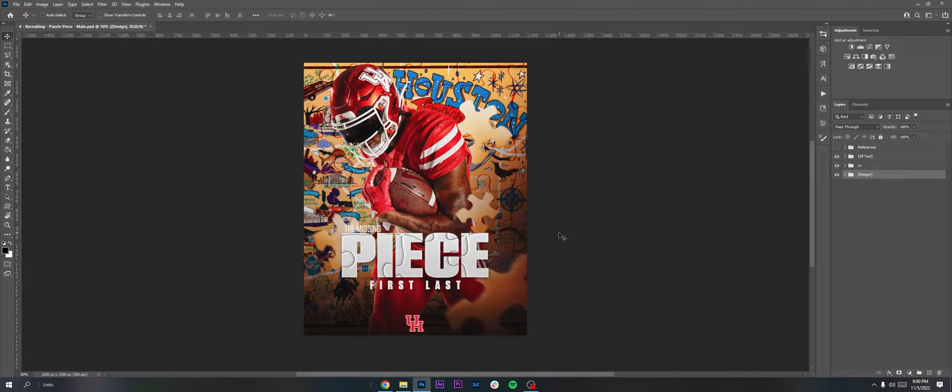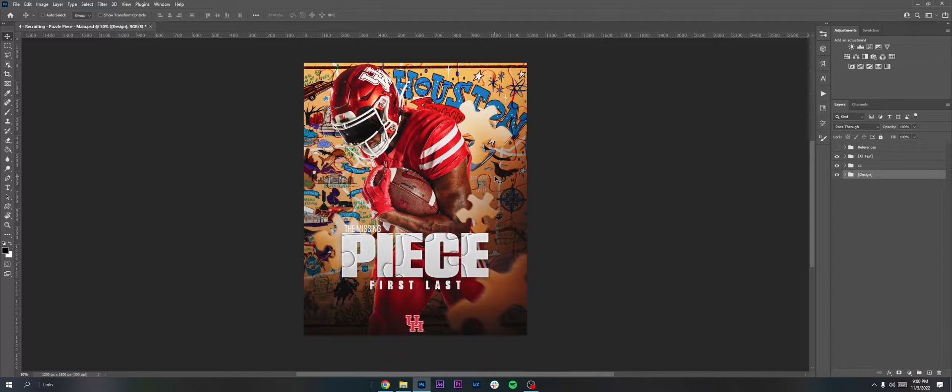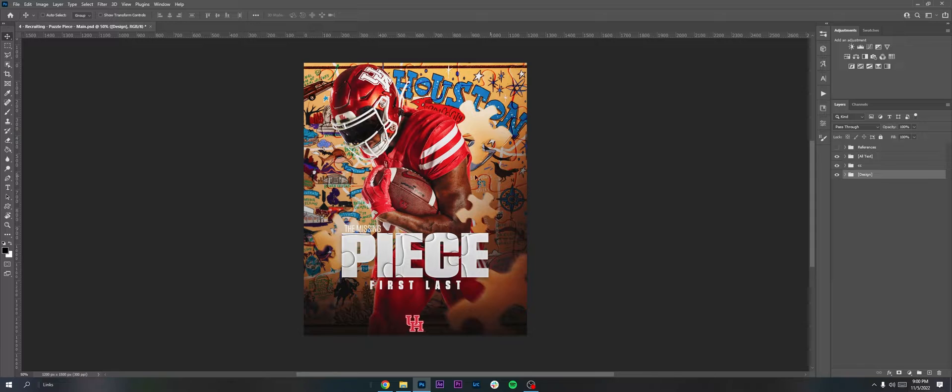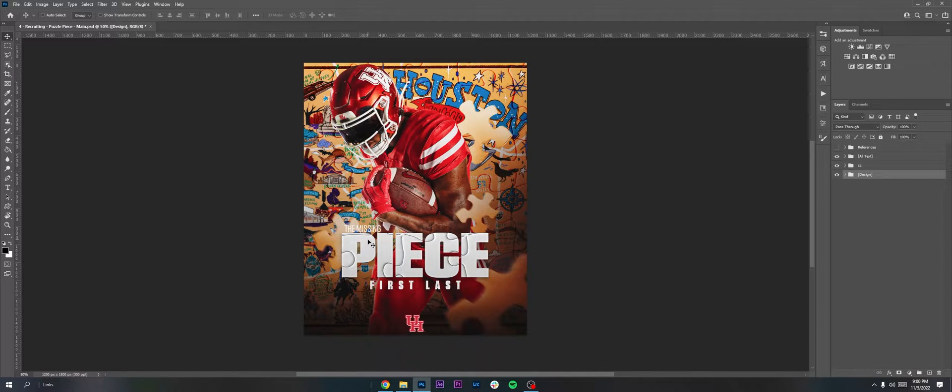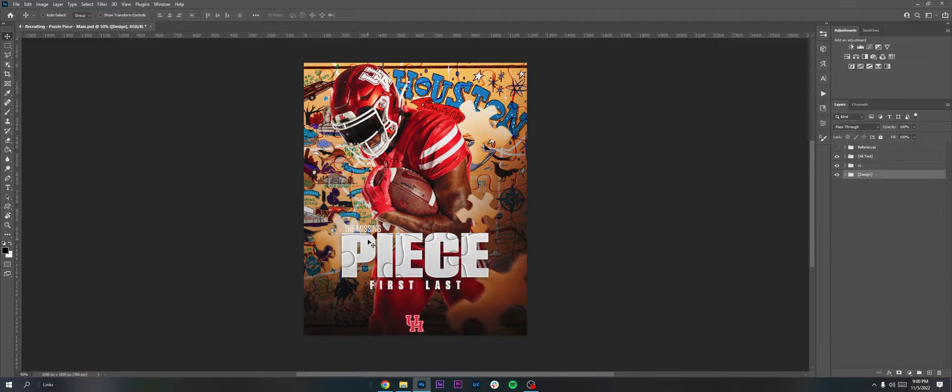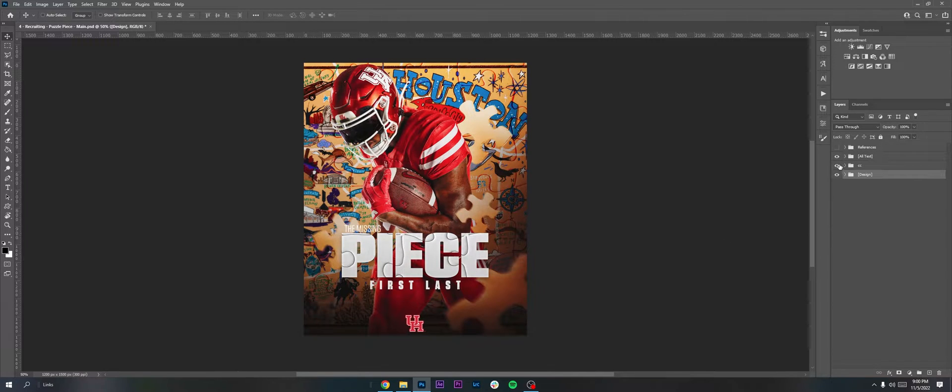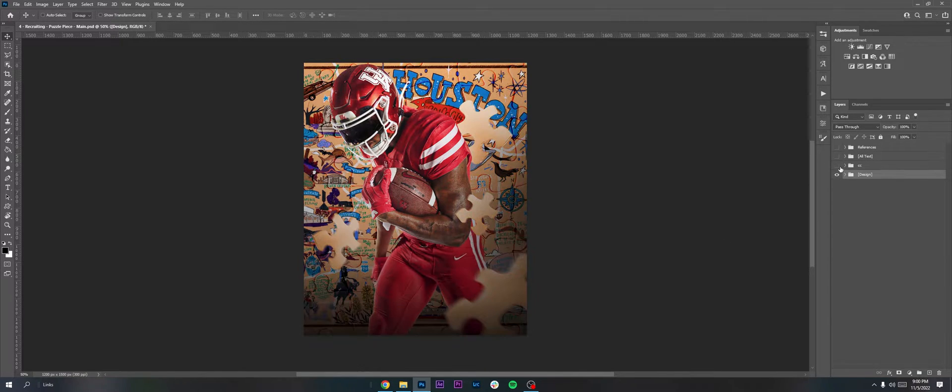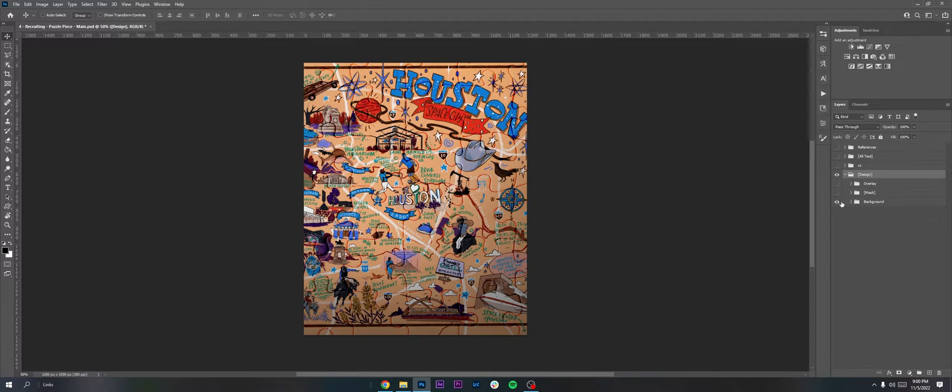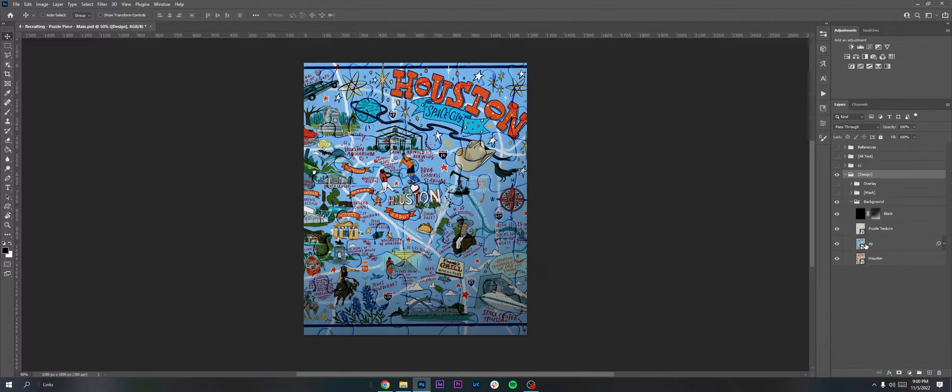I did a bunch of these while I was working with Houston. This is one of my favorite ones I came up with, so I'll be breaking this one down. I would start each one off with a phrase. For example, for this one I had 'the missing piece.' I'd come up with that phrase before I actually start working on the design itself, and then I'd base the design around that phrase.